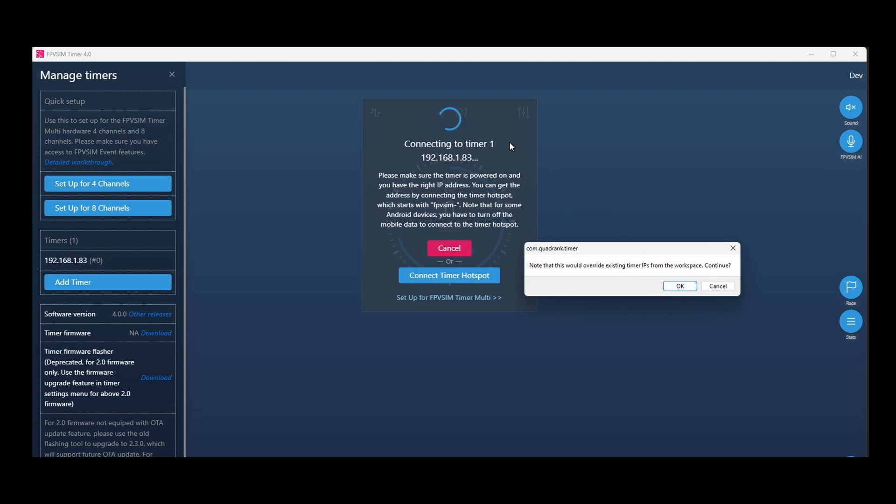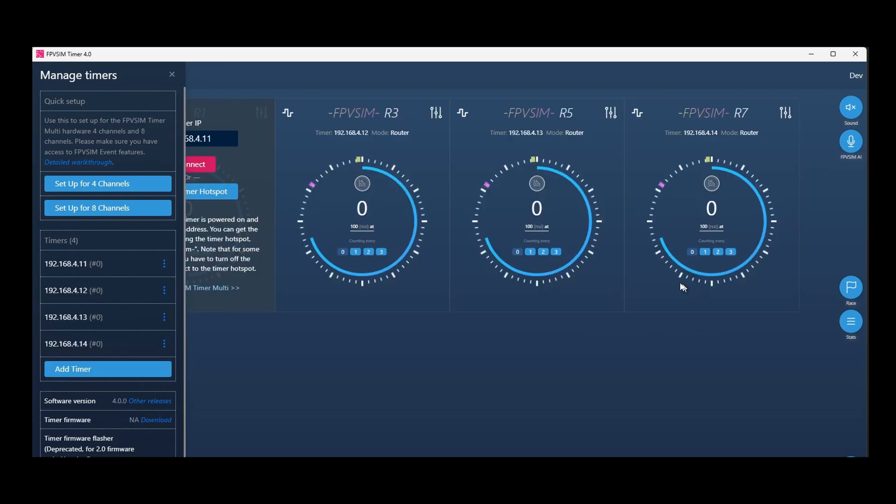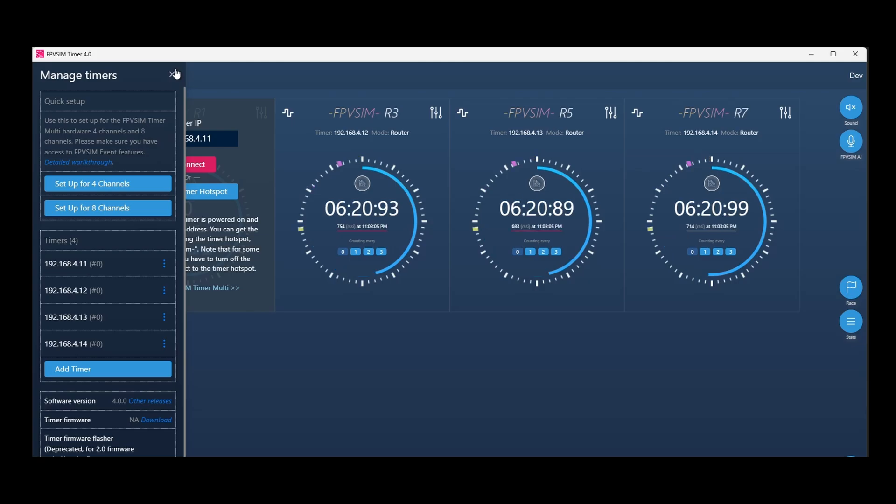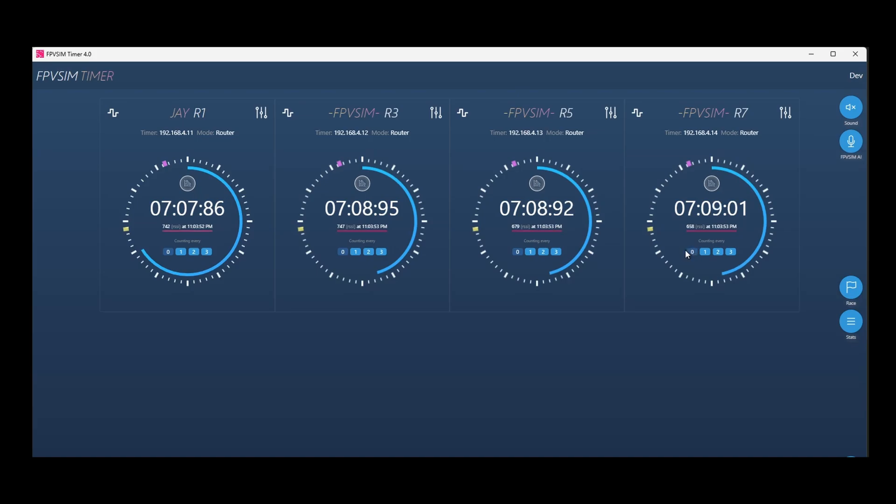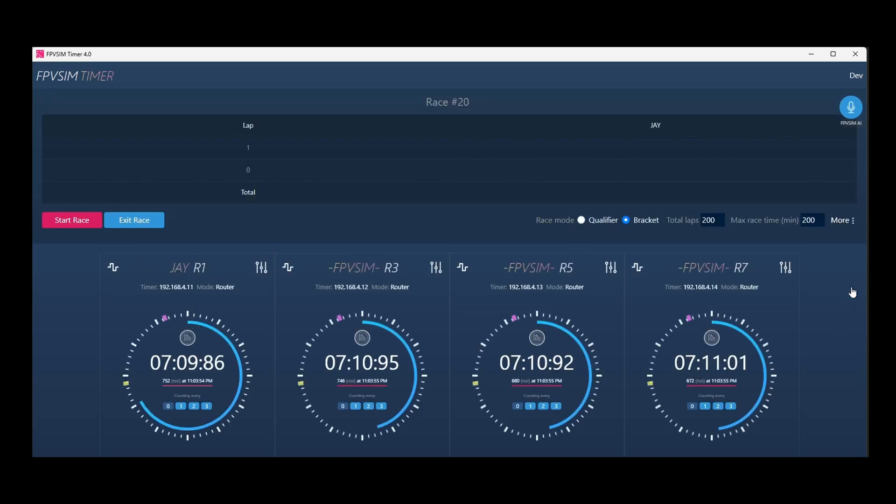And we'll accept the OK here. It's going to override your current workspace, so if you have any unsaved changes, do save it. Let's click OK. Now all four timers are connected. That's it. Basically, with one click, you've got the timer set up. You can now start to run races once you've got the RSSI calibrated.